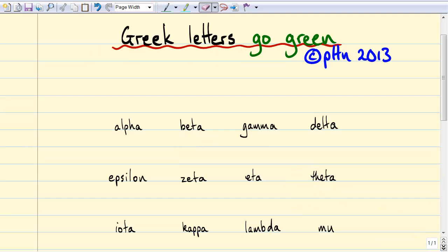The first Greek letter is the letter alpha. Alpha was used for alpha particles when they were first discovered because it was kind of like going X — we don't know what they are. But X had already been used for X-rays, so they used the first letter of the Greek alphabet.